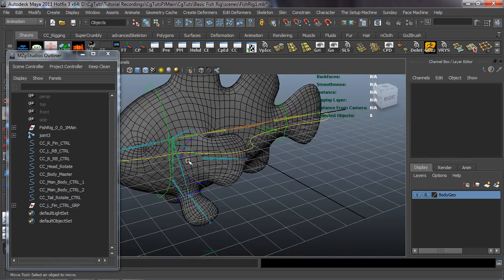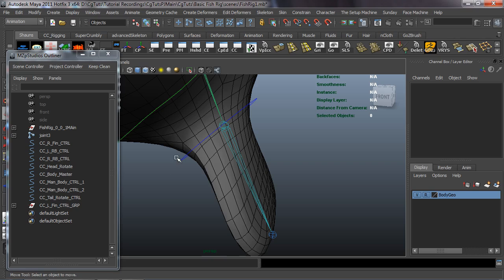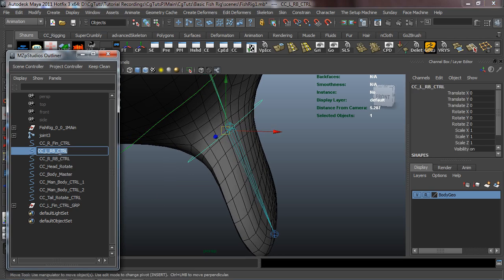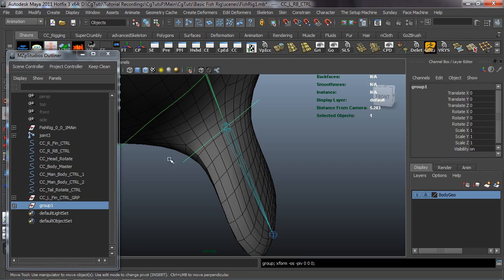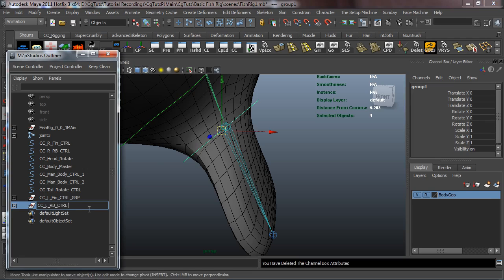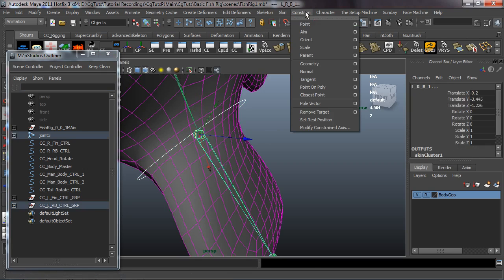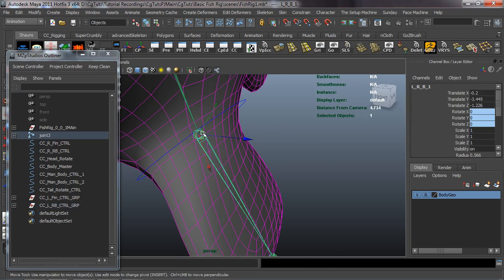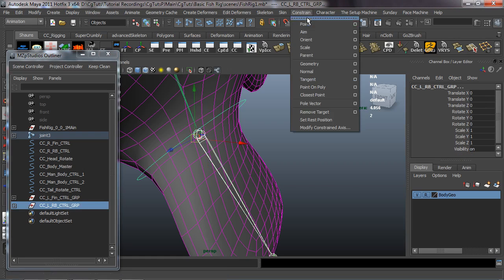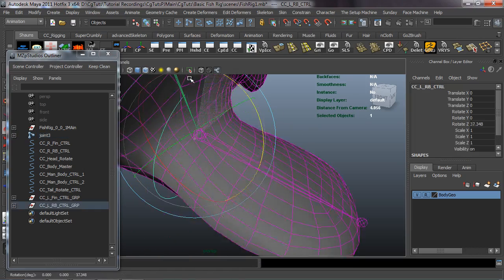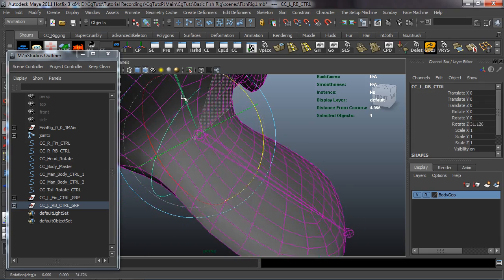We're going to repeat that process for all the fins. Select the next fin, double click to copy the name with Control C, then hit Control G to group it. Send it to the pivot, clear the history, and freeze the transformations on that group. Control V to paste that name, then rename it with the GRP suffix. Select the NURBS curve and the joint, go Constraint Orient, then select the joint and the group and go Constraint Point. You can see that the rotation and position now work correctly.